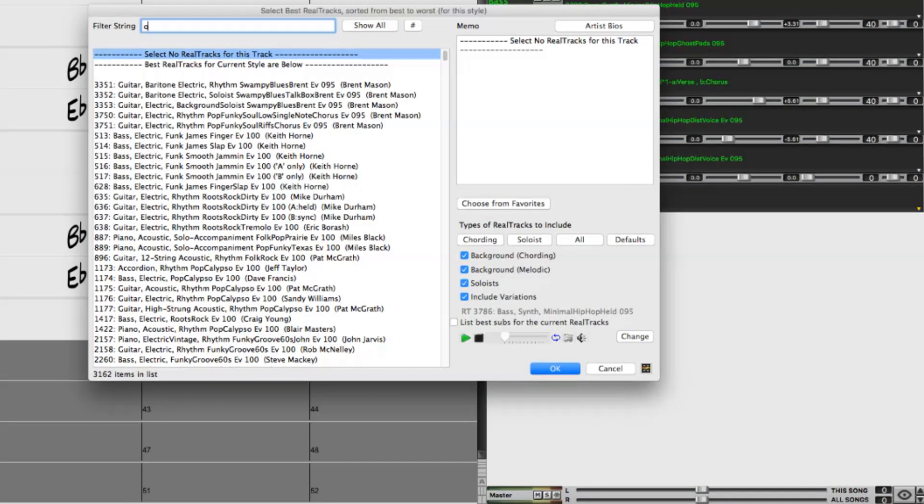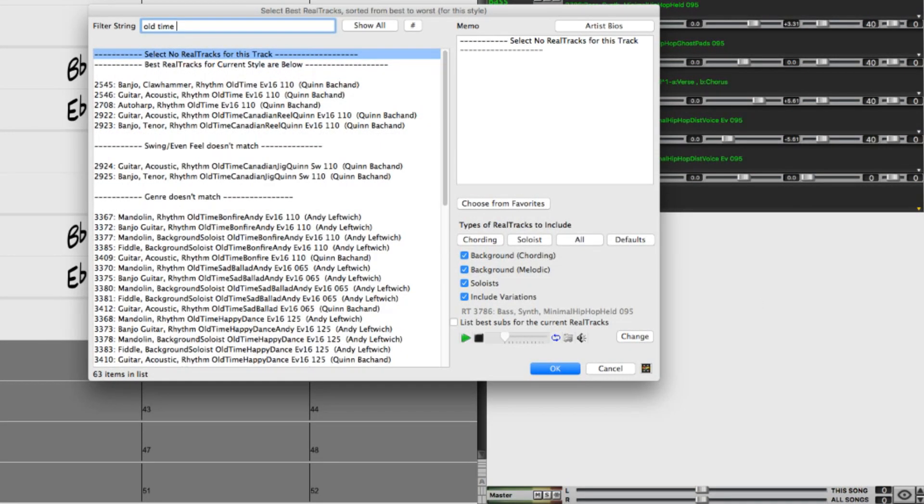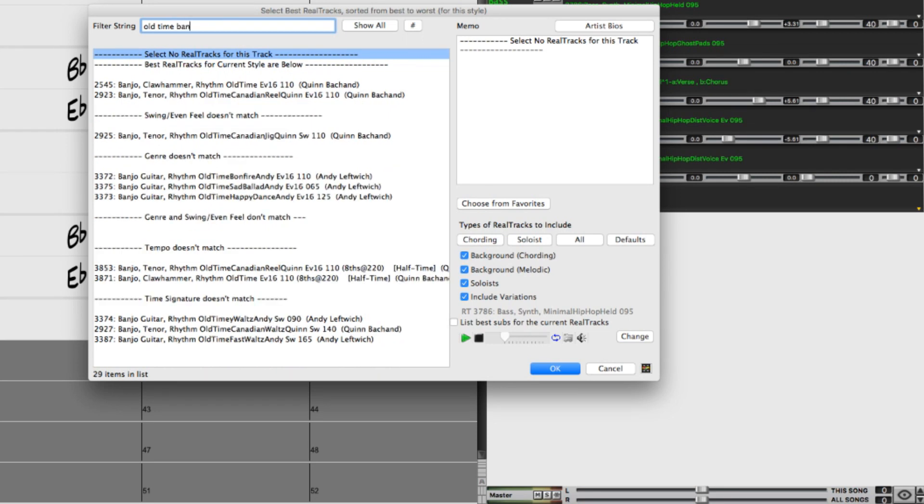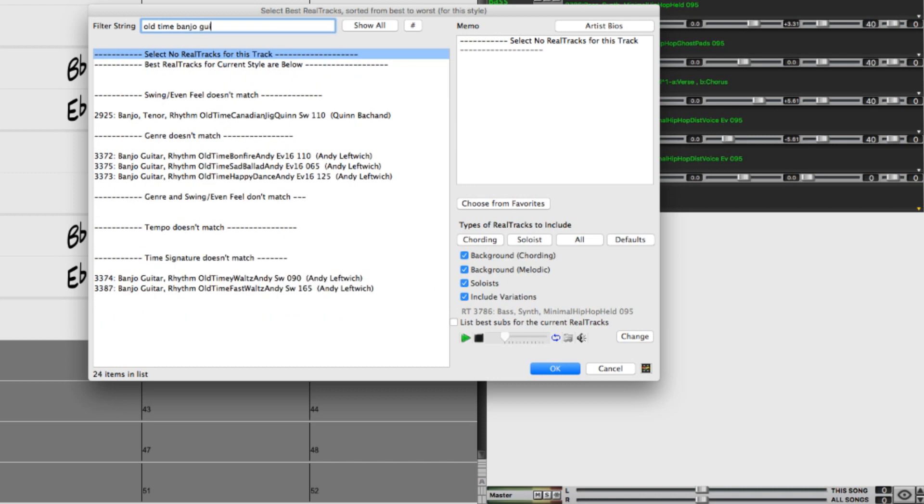Now we've recently added some new old-time real tracks, which include banjo guitar, or ganjo, which is a banjo that's tuned like a guitar and has a very unique sound. So I'll filter by that, and I'll select this one.